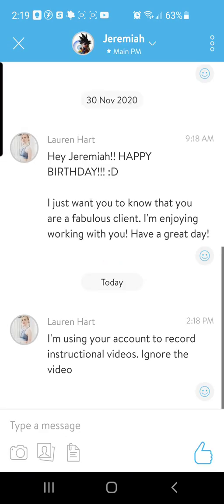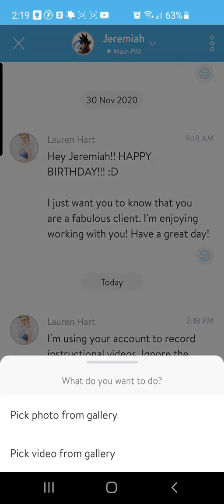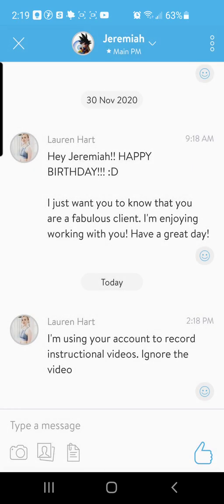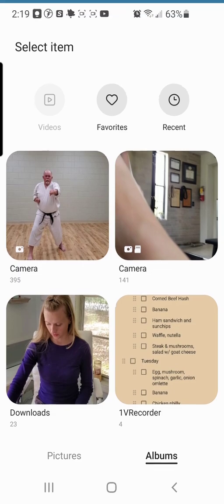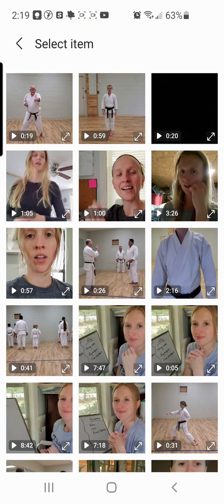you should be able to add attachments. Here on the bottom left you'll see that there's a camera where you could take a video, you could add photos, or you could add a file attachment. Click the photos option if you've already taken the video.